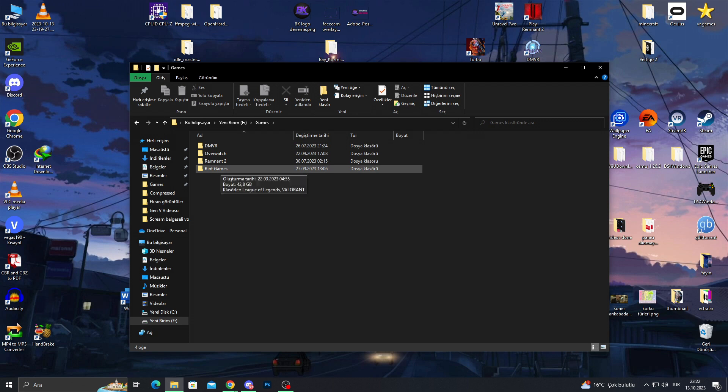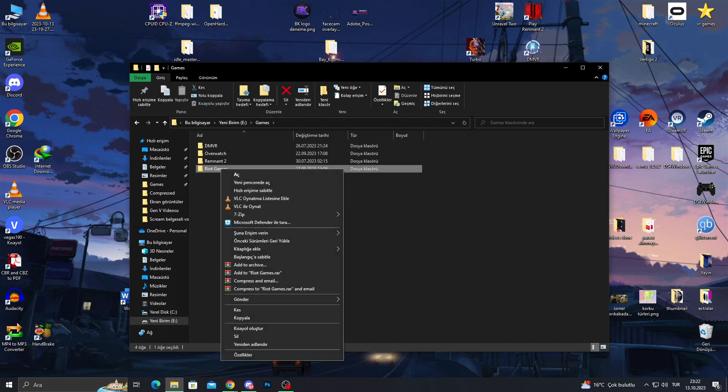So as you can see, I have another Riot Games folder, which is 40 gigs. The reason it is 40 gigs is that all the game files are actually here. So to get rid of the games fully, I should delete this file as well.